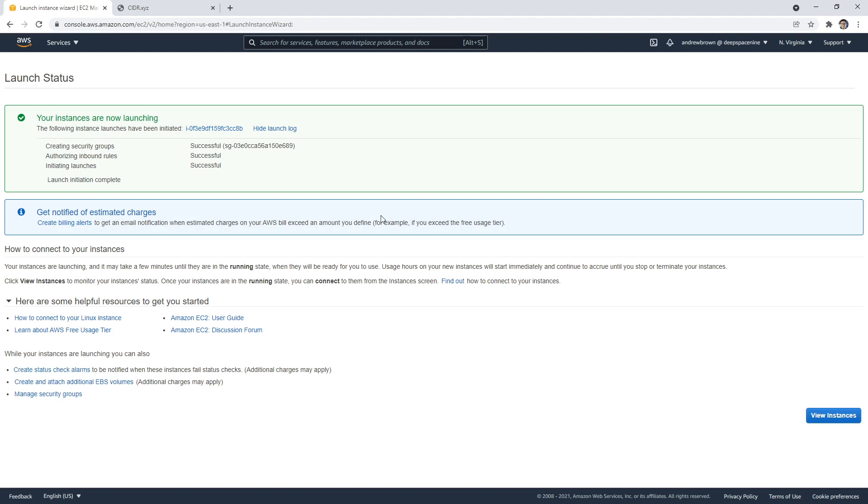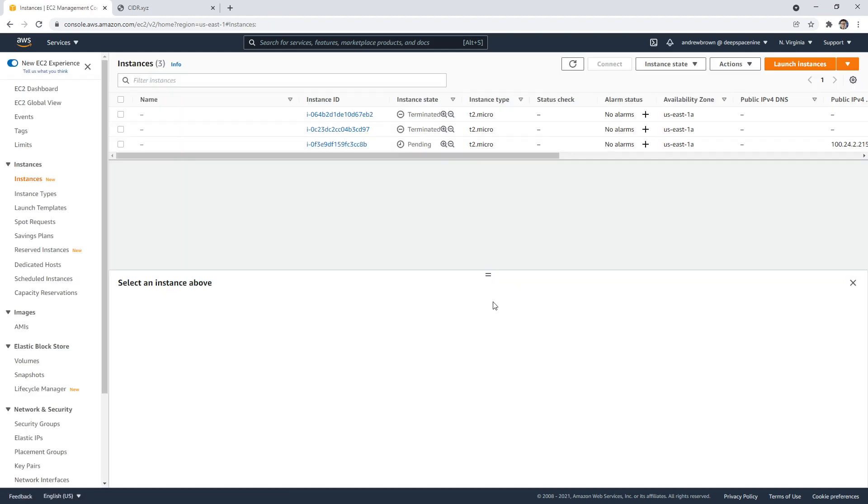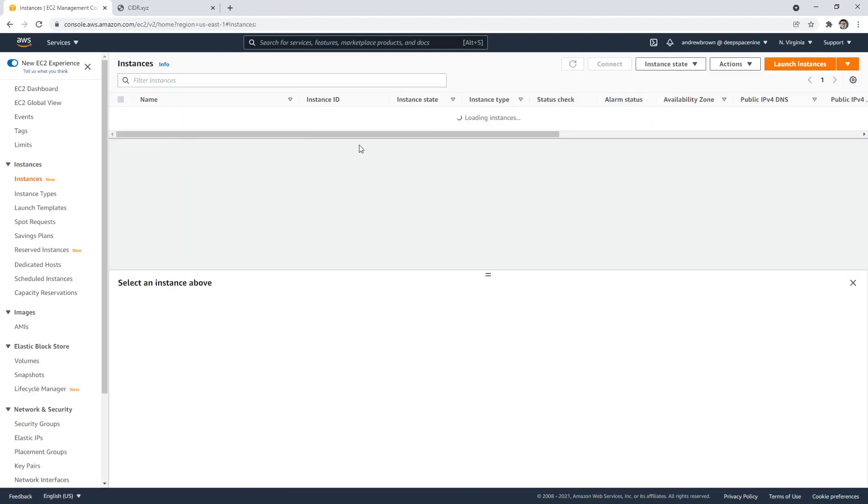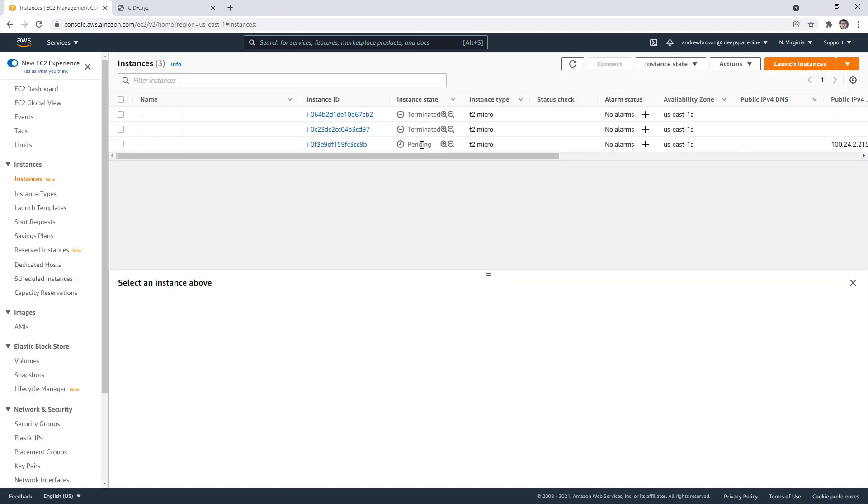We'll go back. And so there you go, it is launching. So we created our VPC and we launched in it no problem whatsoever. So hopefully that is pretty darn clear. So yeah, what I'm going to do is I'm going to let that launch because I want to show you security groups.